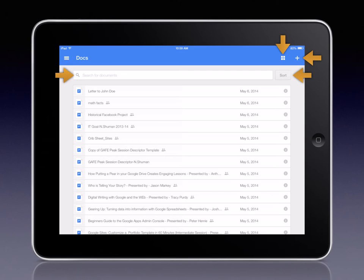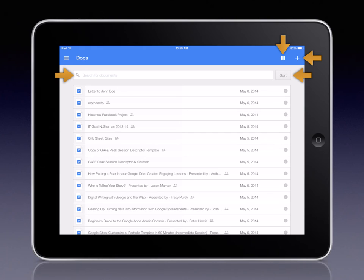The interface is similar to Google Drive and has many of the same tools. For example, you can click the plus sign to create a new item. If you click the sort tool, you can view the items by title, last modified, last opened by you, or last edited by you.